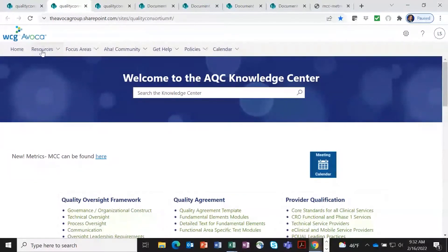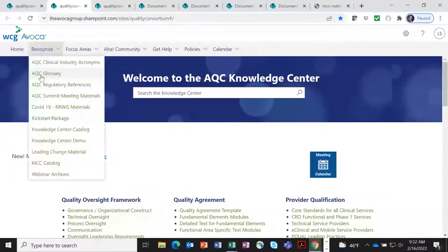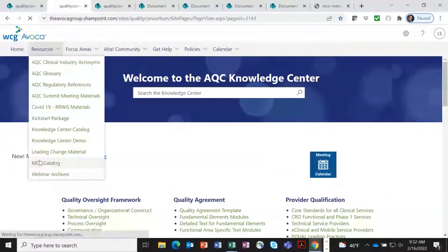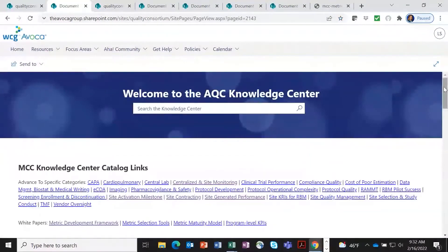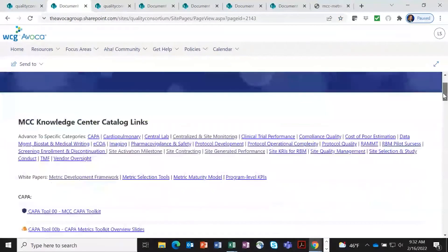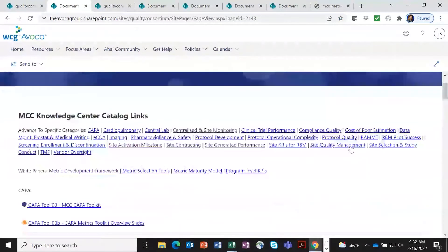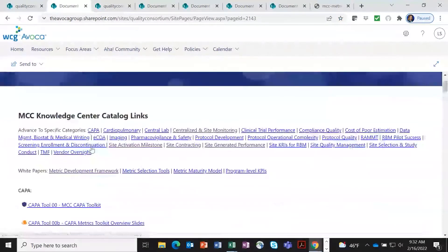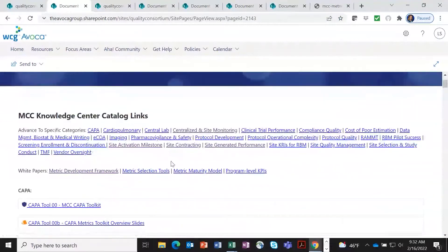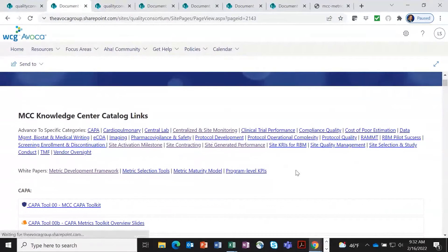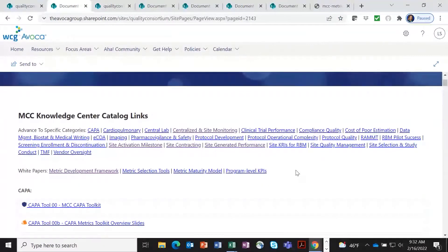The first thing I want to show you is in the resource area. We have moved the entire catalog of metrics here. As you can see, we have quite a few metric sets, everything from CAPA to screening and enrollment discontinuation, centralized monitoring metrics. In fact, we have more than 300 metrics defined.